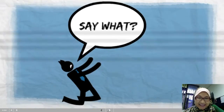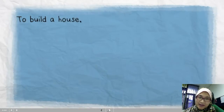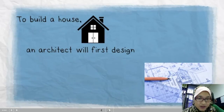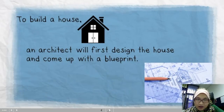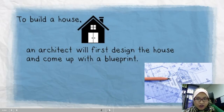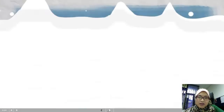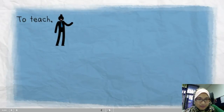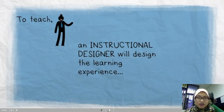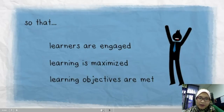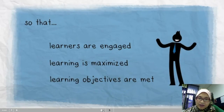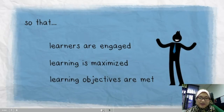Say what? In other words, if we want to build a house, we will need an architect to design the house and the architect will come up with a blueprint so that the engineers can follow and actually build the house. So, in teaching, we first need an instructional designer who will design the learning experience so that the learners are engaged, learning is maximized, and learning objectives are met.